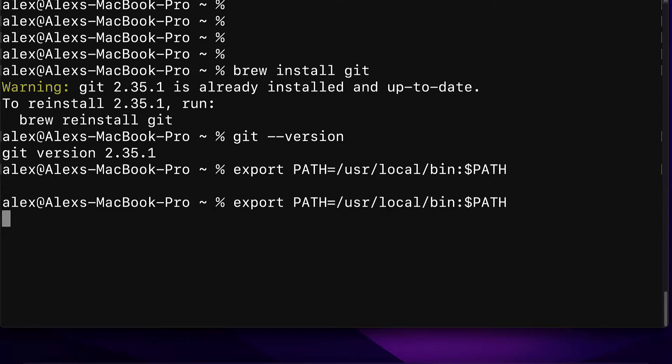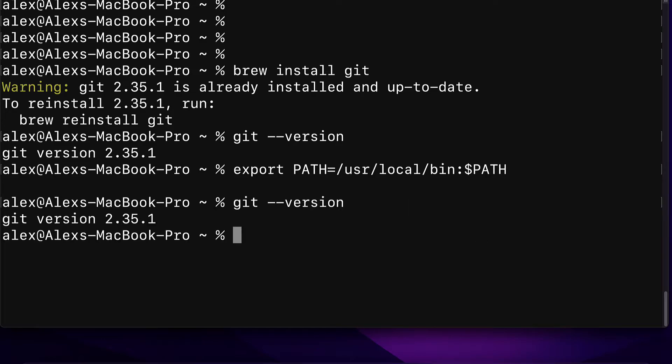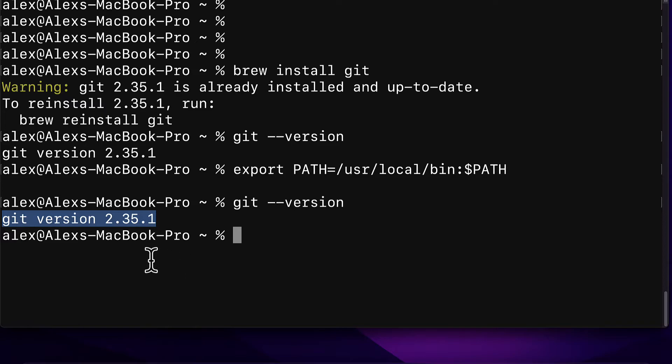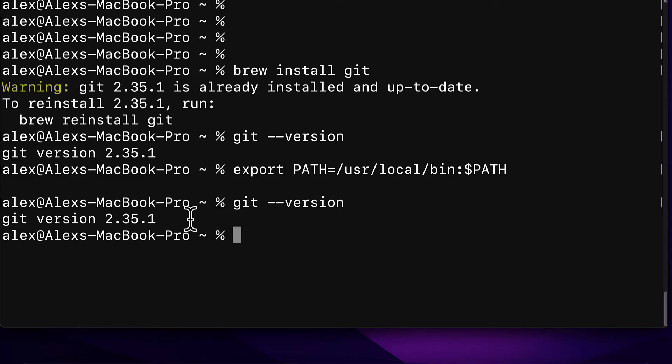Then you can check your version again with the same command git --version and you should see Git version 2.35.1 for example without any Apple text after it.